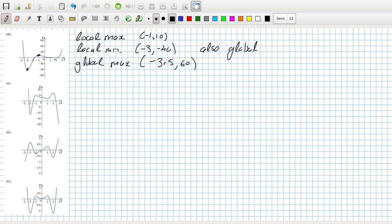I can't tell if this is a local minimum or not. I think there might be another max, maybe at 1.5, 1, or 1, 1. Maybe it's 1, 1. I can't tell, it's too small.